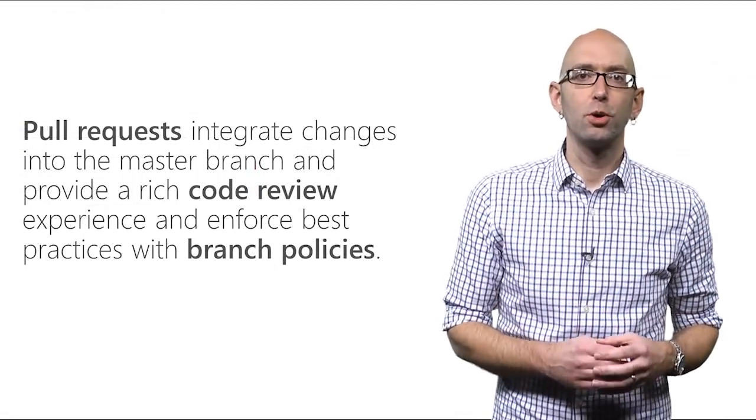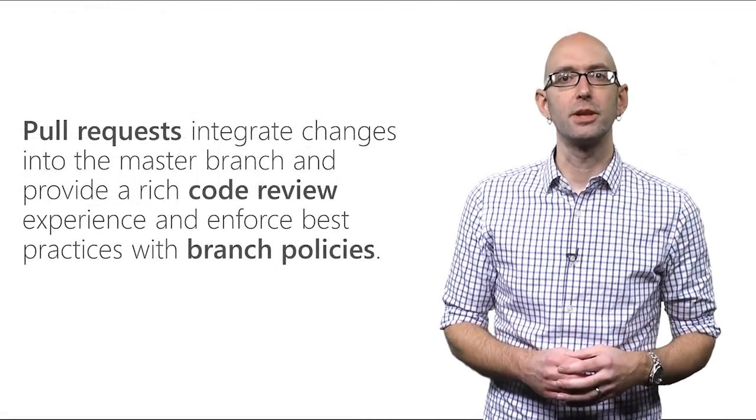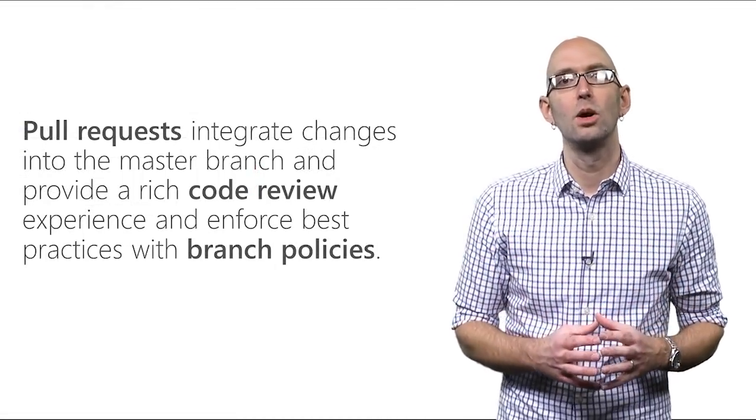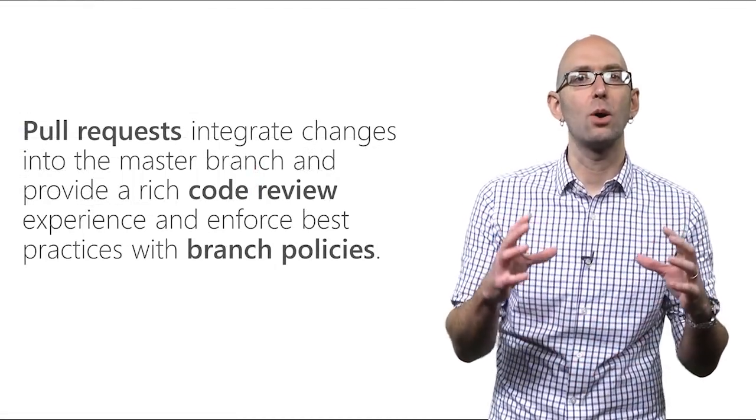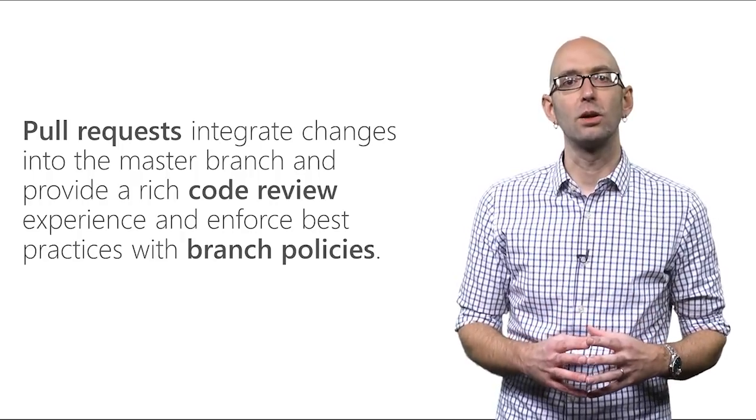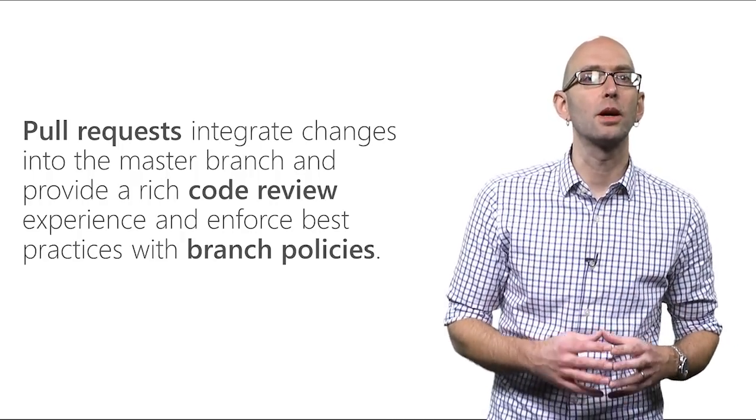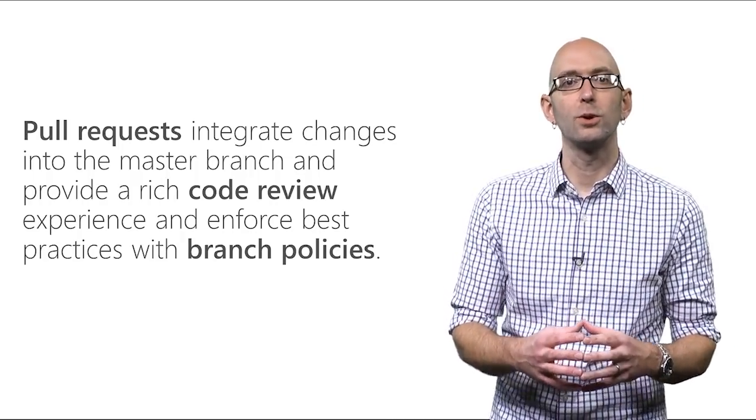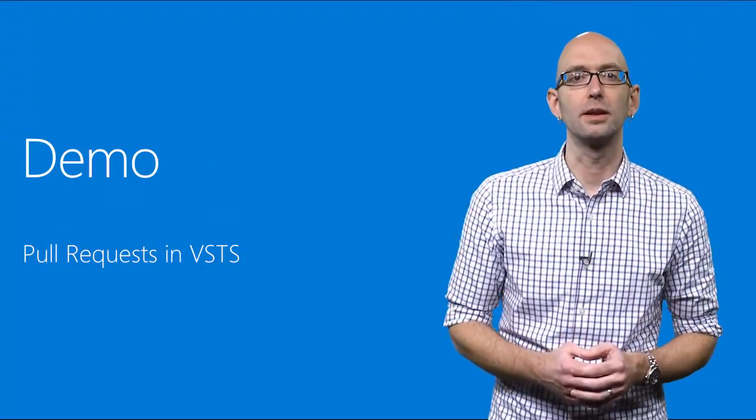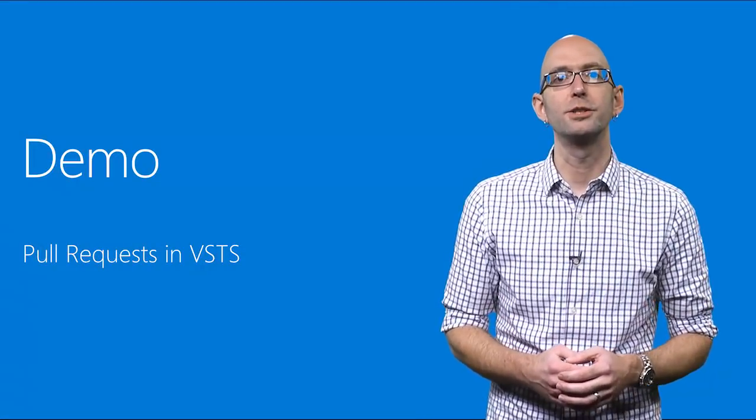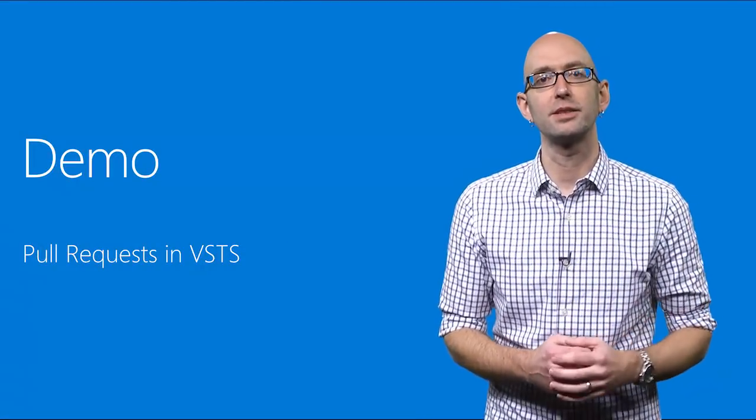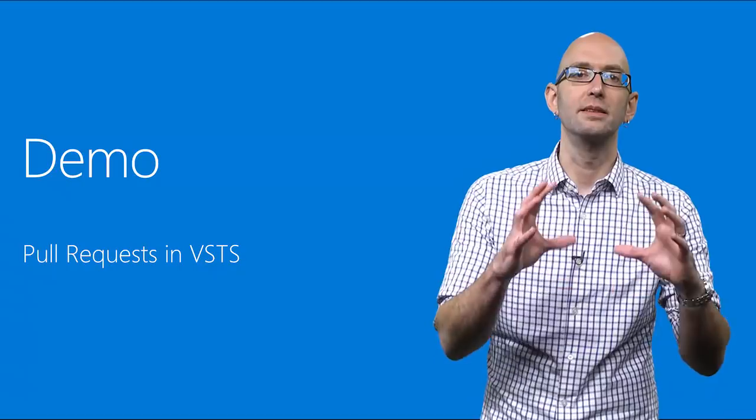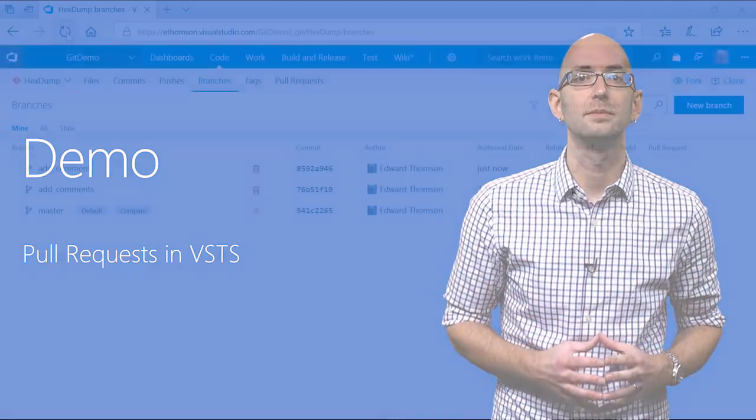Once we have a branch pushed up to Visual Studio Team Services that contains our code, we're able to use a powerful technology called Pull Requests to enable code review and enforce best practices. Let's take a very quick look at how to merge our changes into the master branch using Pull Requests in VSTS.